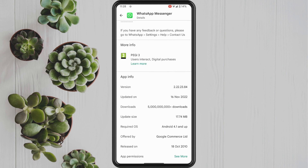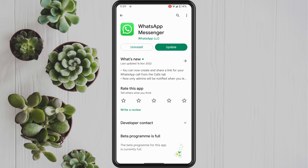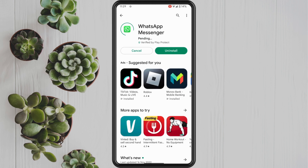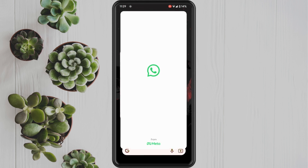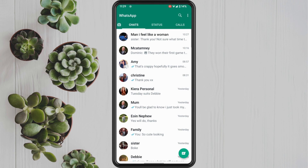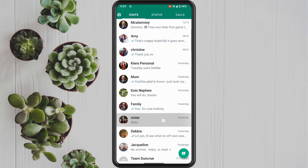First, I'm going to show you which version of WhatsApp I'm on. Let's go into the WhatsApp app to create our poll. Click into one of the chats you want to create a poll for — this could be a specific person or a group chat.